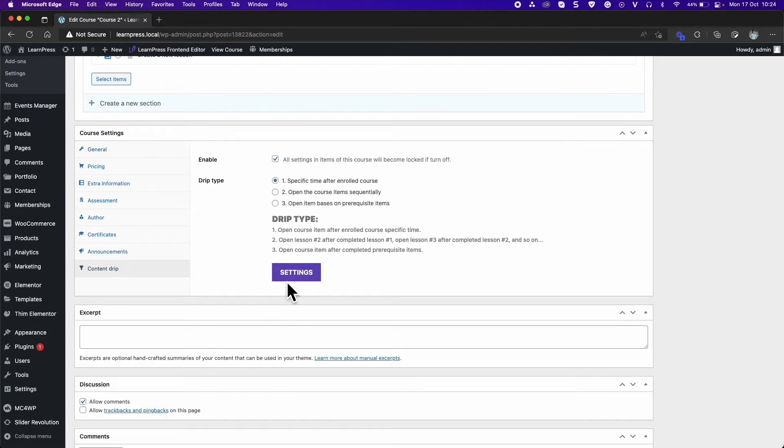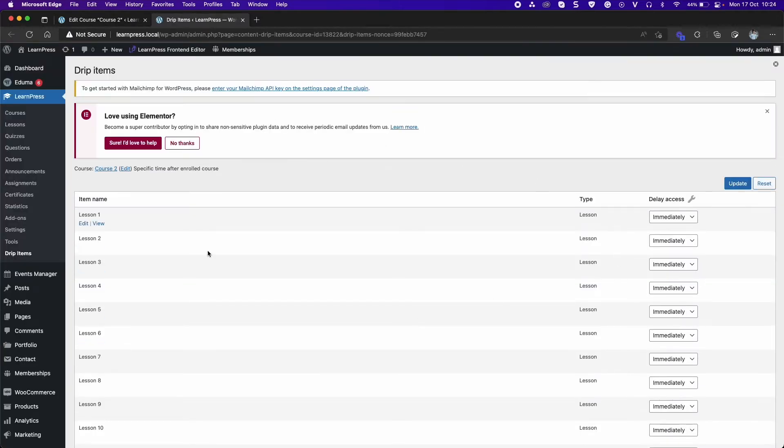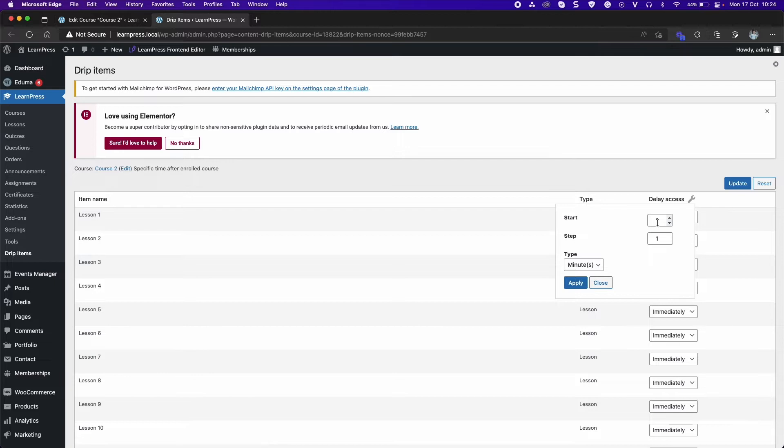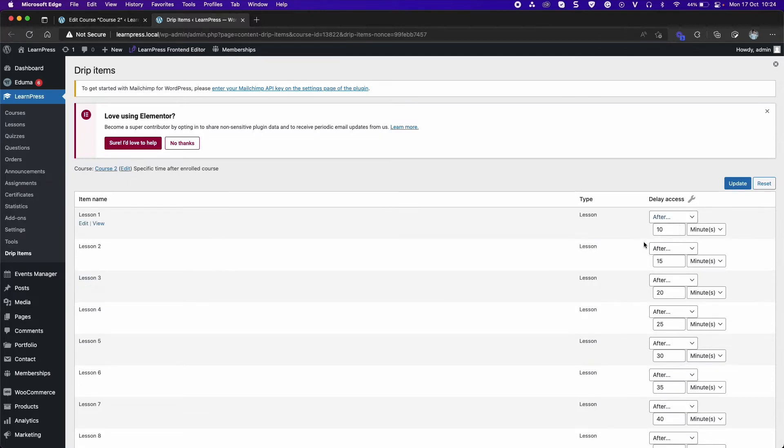Click on Settings to open the items list of the course in a new tab. In Delay Access column, you can click on Wrench icon to set the start time and the time interval between each of the items. Or you can set the time to open for each item.